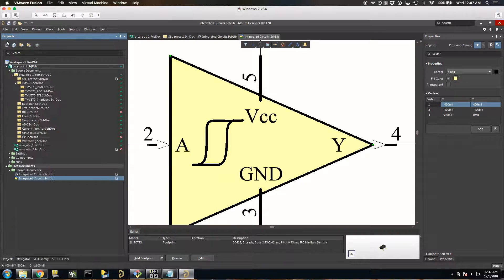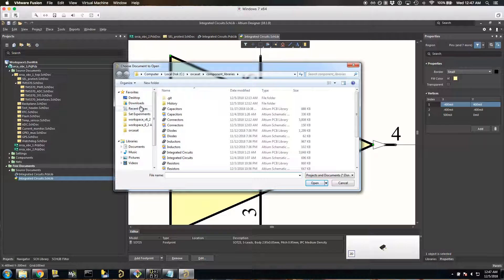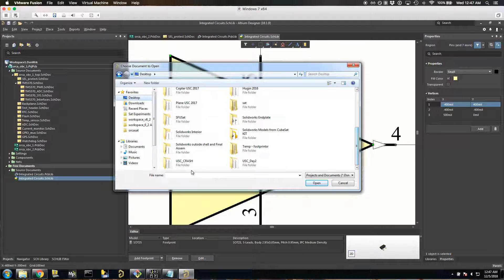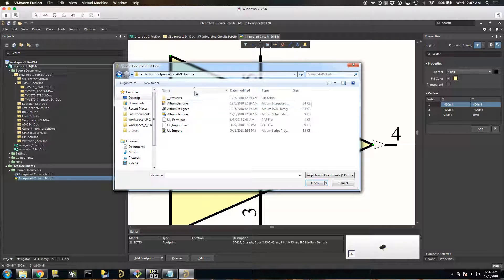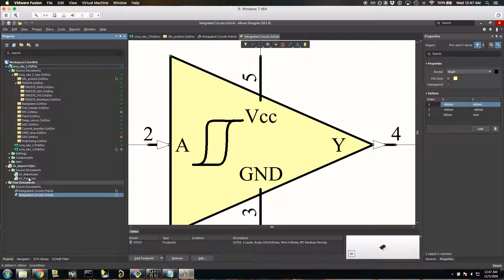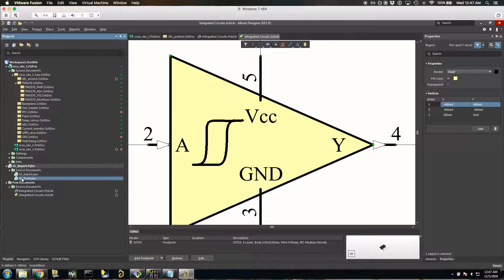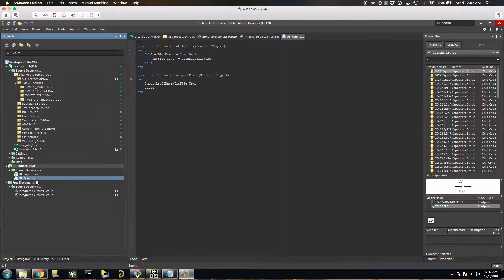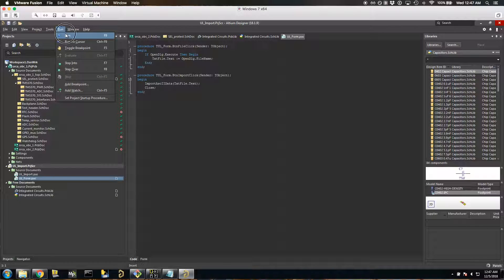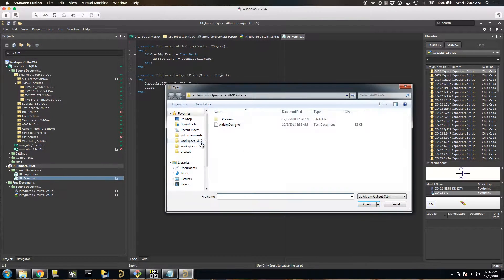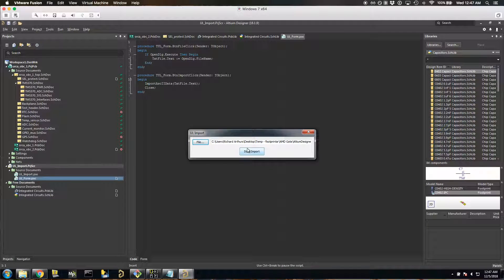Now go to File > Open and navigate to your UltraLibrarian set of files, then click on the script and click Open. Then right-click on the UL form, click Open, go to Run, and navigate to the file. Click on the text file, click Open, and click Start Import — Altium will lock up for a little bit. Just wait that one out.